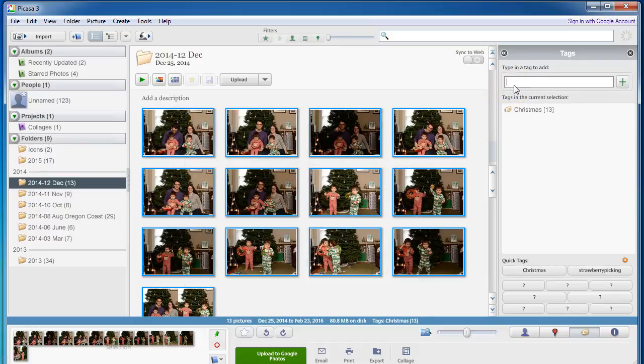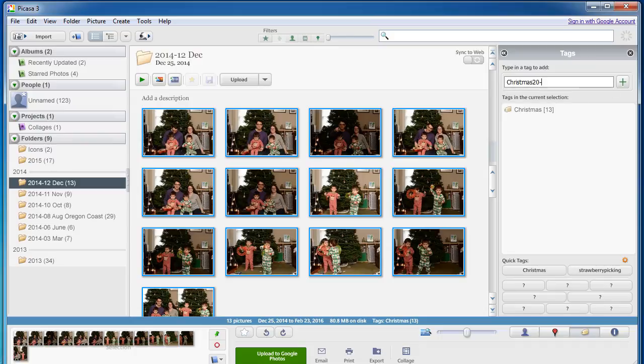I'm going to say Christmas and hit enter and that's going to tag all of those photos. I'm also going to do, more specifically, Christmas 2014.